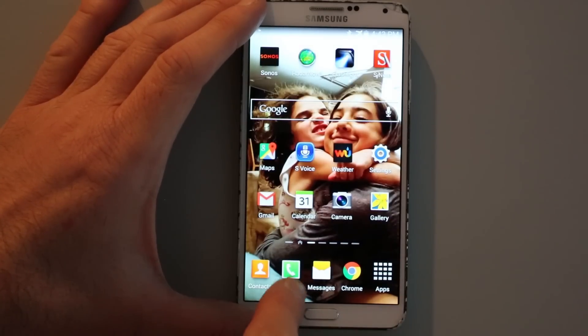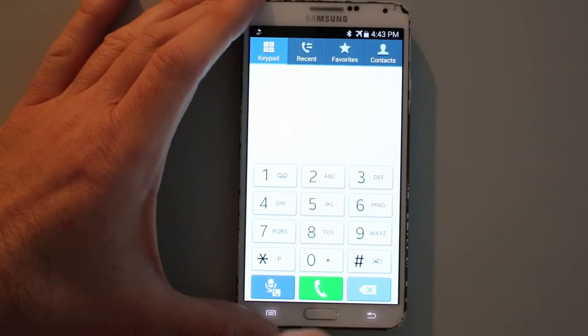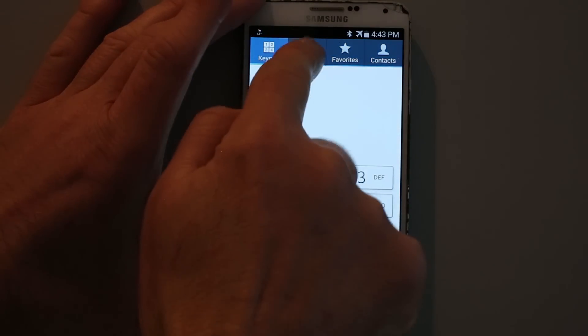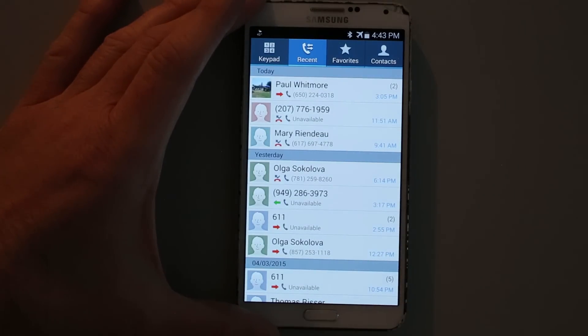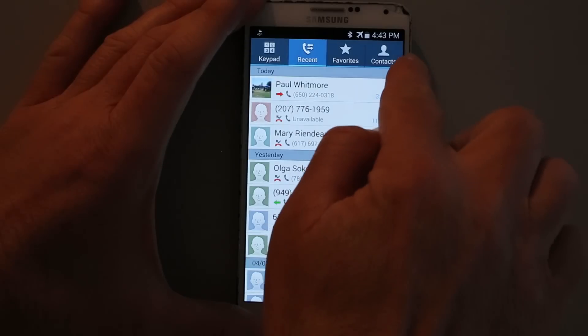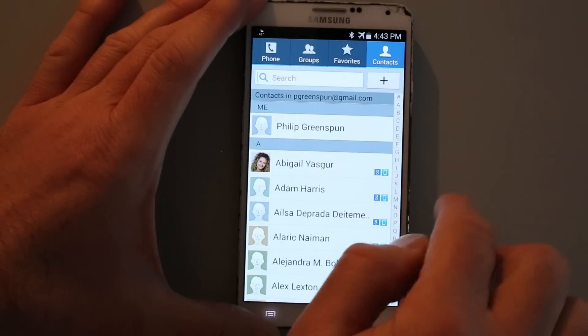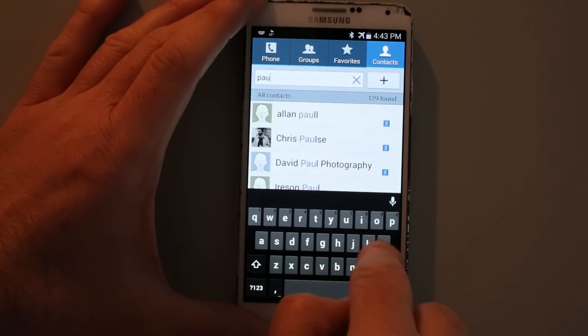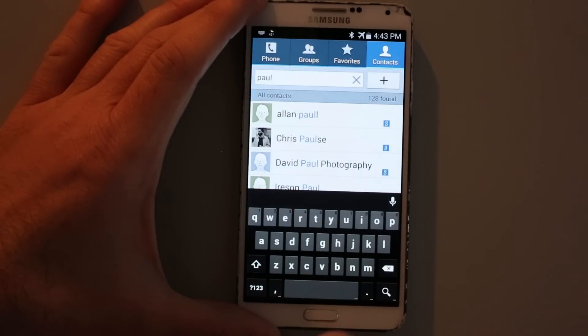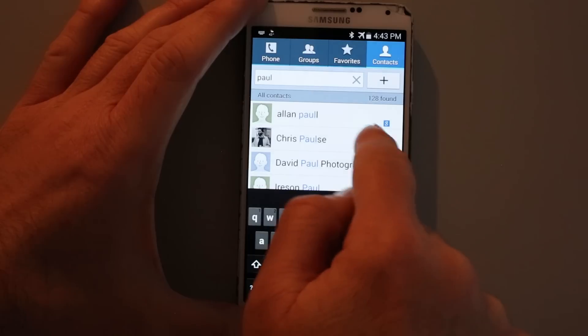Let's call my friend Paul. This should be pretty easy because Paul was the last person to call me. What if we were to search for him in the contact manager? Type in Paul.